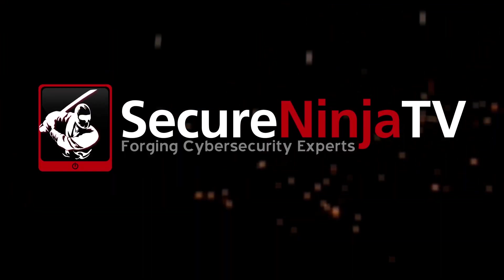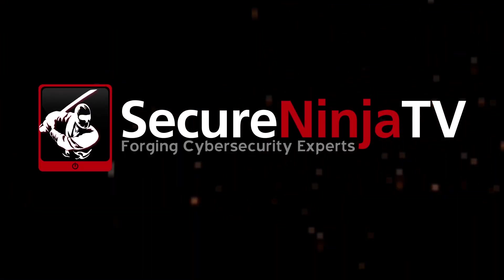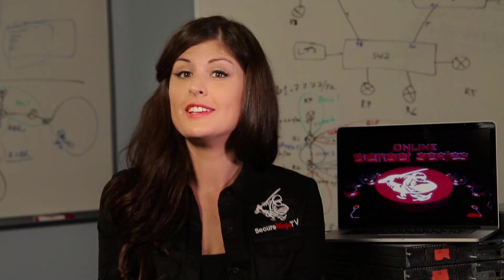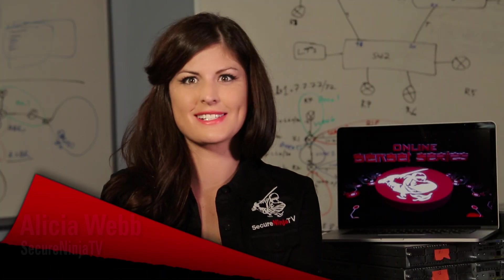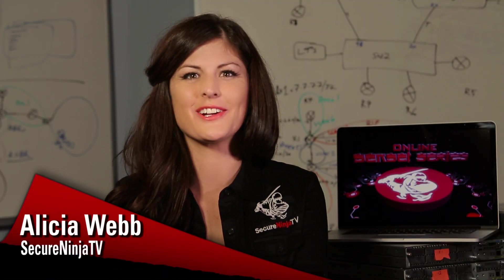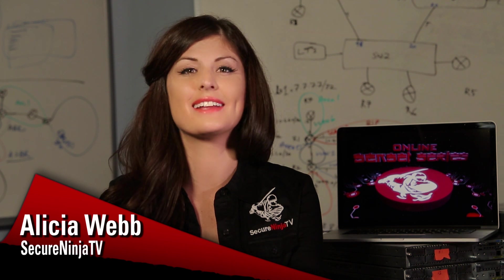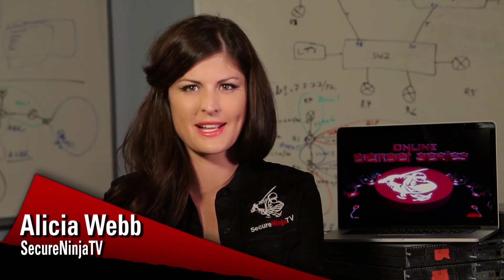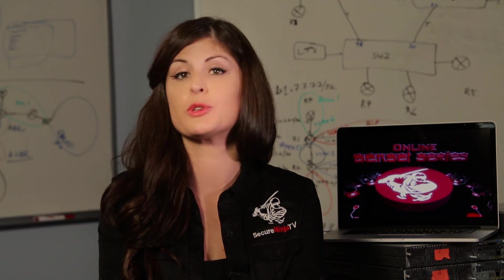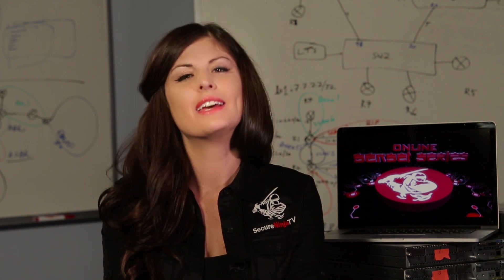Secure Ninja is excited to announce our new line of video training courses we're calling the Online Sensei Series. These are on-demand classes available 24-7, 365 at your convenience and taught by the best instructors in cybersecurity. Here's a complimentary taste of our new exclusive Red Team Hacking course developed and taught by Secure Ninja's Chief Security Architect, Kevin Cardwell.